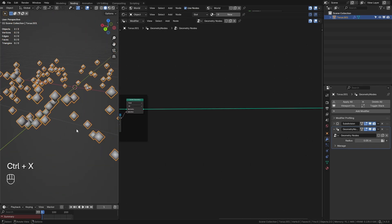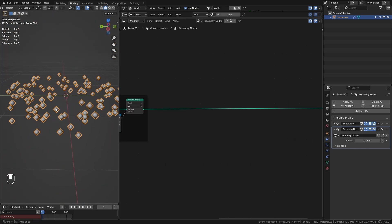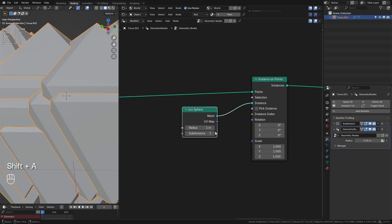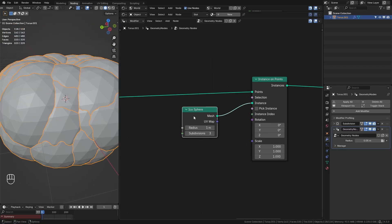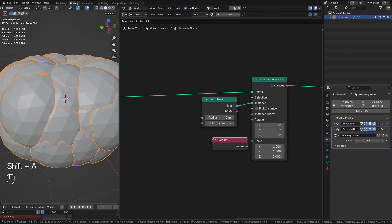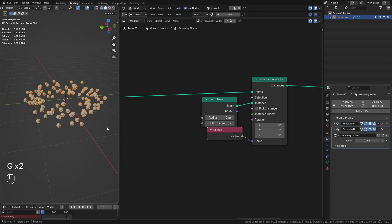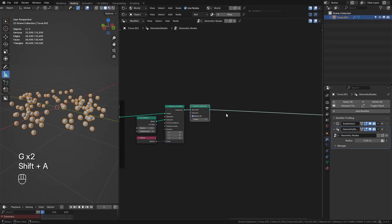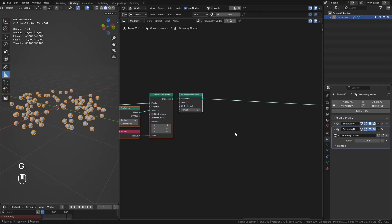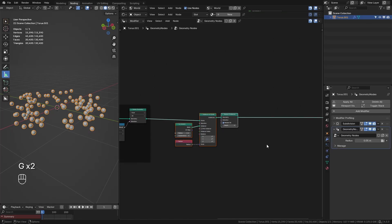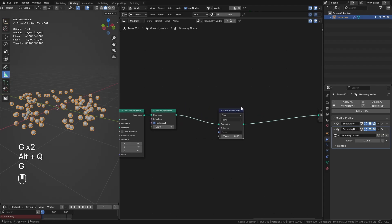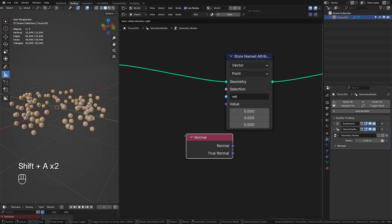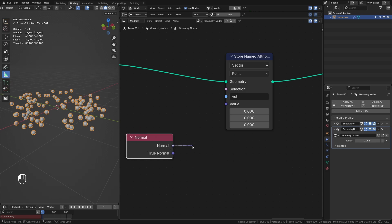Now we need to turn these points into actual spheres, so we take an Instance on Points and instance an icosphere — subdivision up for an even distribution of points — then plug the radius into the scale on Instance on Points, which looks good. Next we realize these instances because we want to be able to actually interact with this geometry.